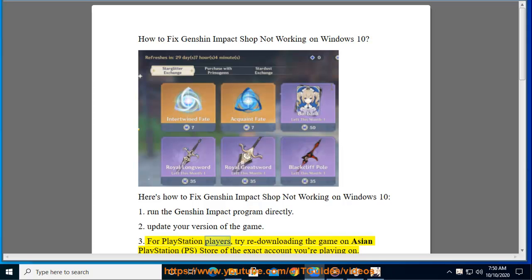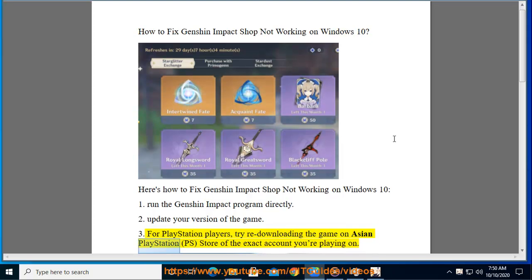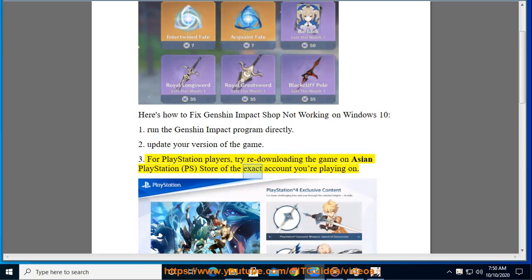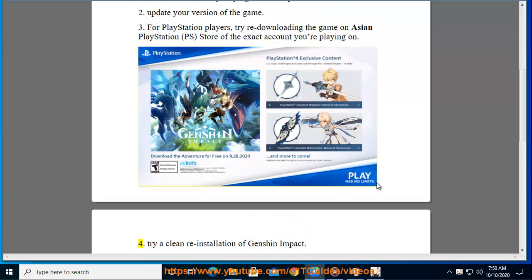3. For PlayStation players, try re-downloading the game on the Asian PlayStation Store of the exact account you're playing on.